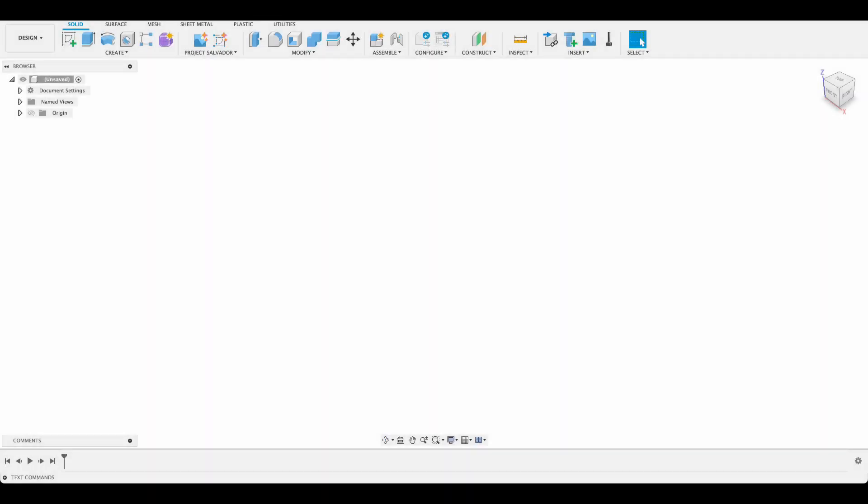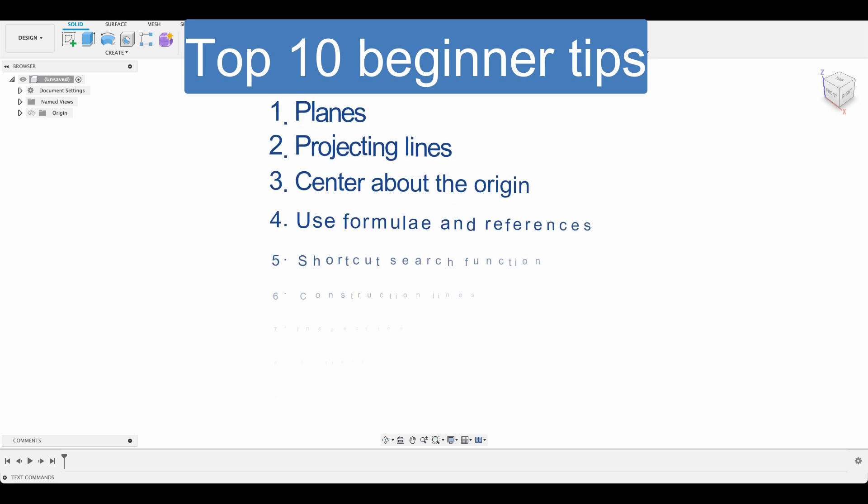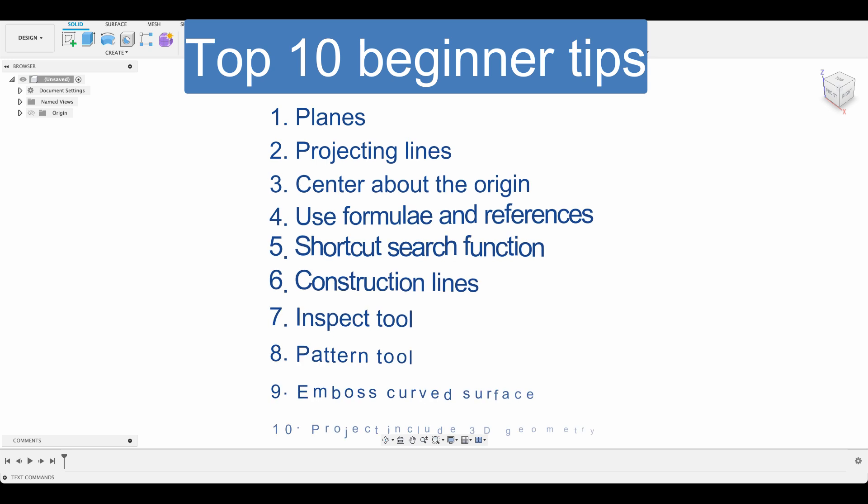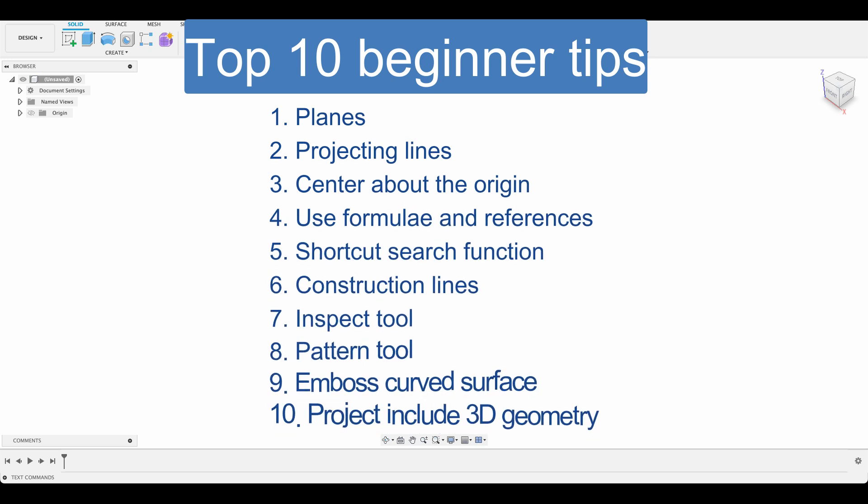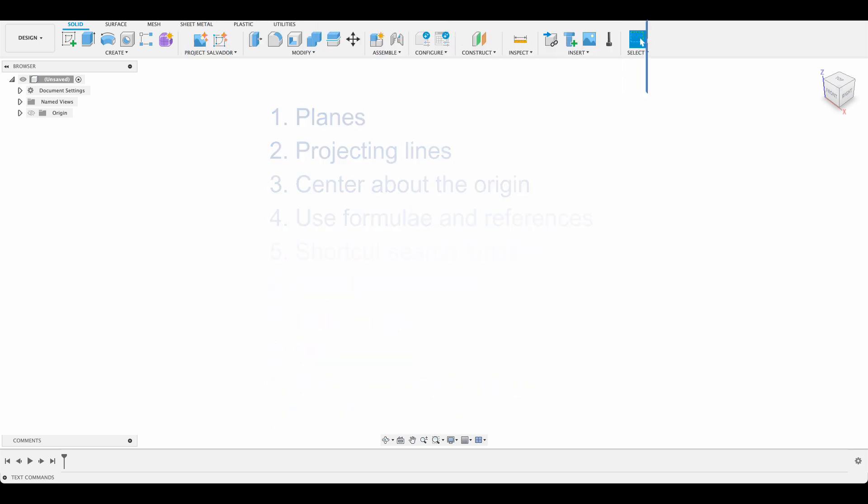Hey everyone, welcome to Fusion Fundamentals with me MJ. Today we're going to be taking a look at the top 10 beginner tips I wish I knew sooner. These are things that I learned along the way that I found to be super helpful, and if someone had shown me from the start it would have saved me a lot of time and headaches. Let's get into it.